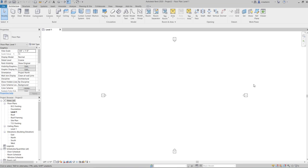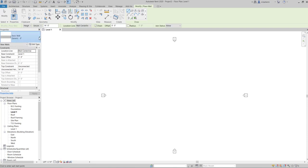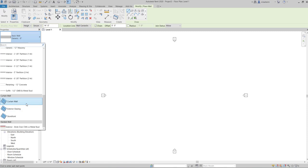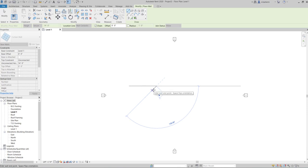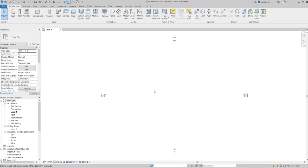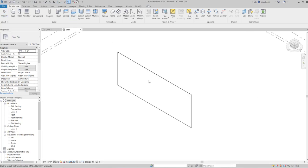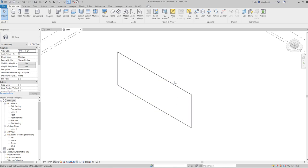To create a curtain wall, just use the regular architectural wall tool. Click on the wall tool and from the type selector choose curtain wall, then draw the wall. If you switch to 3D view you can see a blank wall with no grids, no panels, and no mullions. To add a curtain grid to this blank curtain wall, use the curtain grid tool in the ribbon.